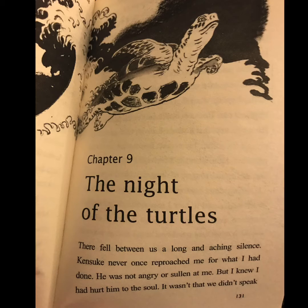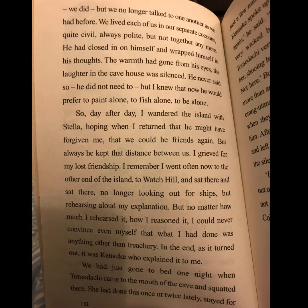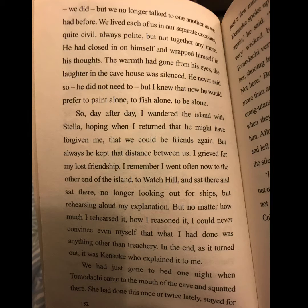It wasn't that we didn't speak — we did, but we no longer talked to one another as we had before. We lived, each of us in our separate cocoons, quite civil, always polite, but not together anymore. He had closed in on himself and wrapped himself in his thoughts. The warmth had gone from his eyes. The laughter in the cave house was silenced.